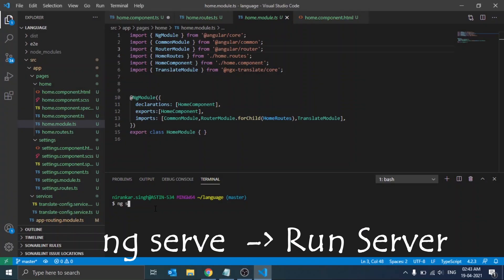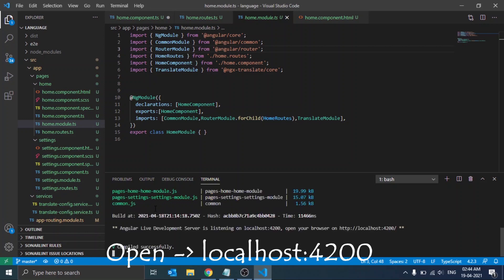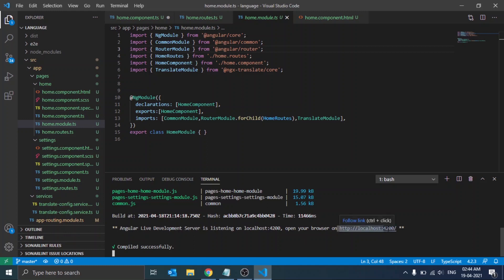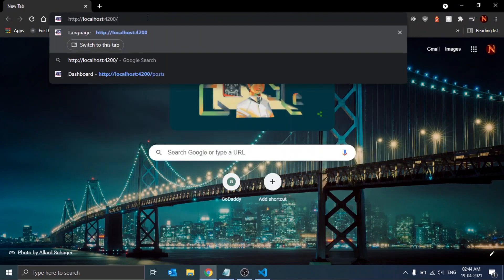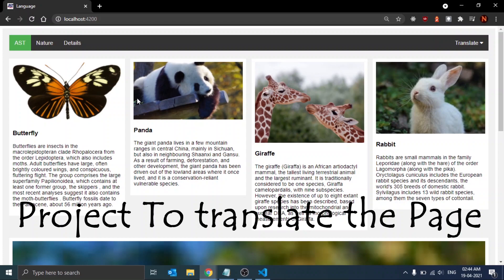To run the application we will use the ng serve command. This command will give us a URL for our server, and on browsing that URL we will see our project live on the browser. We have localhost:4200. If we open this URL by copying and pasting it in Chrome, we will see the Angular project running live.